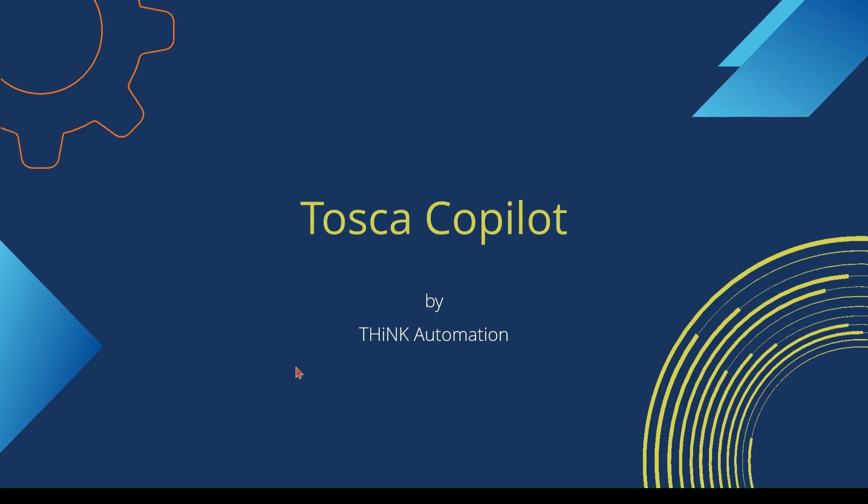Alright, our topic for the day will be Tosca Copilot. We will see how AI features are implemented in Tricentis Tosca in the latest release. Without further delay, let's get into the actual demo so that you will get more information.